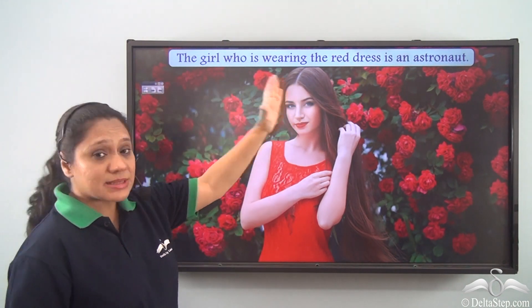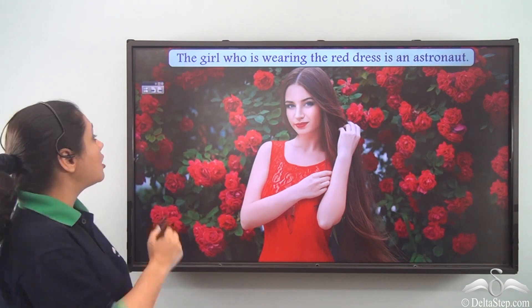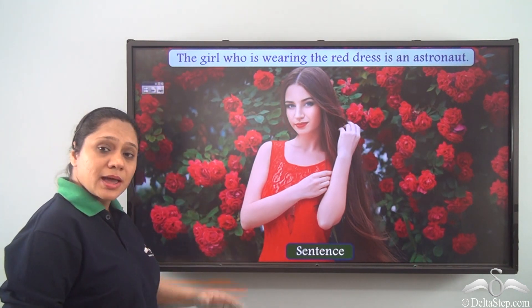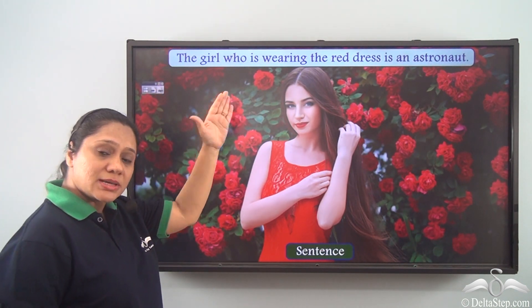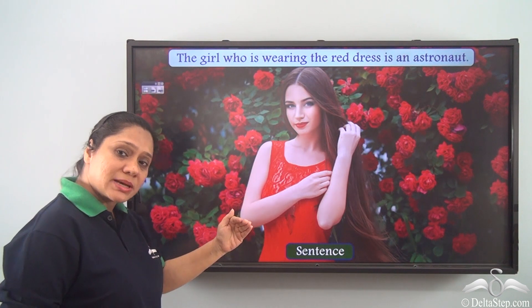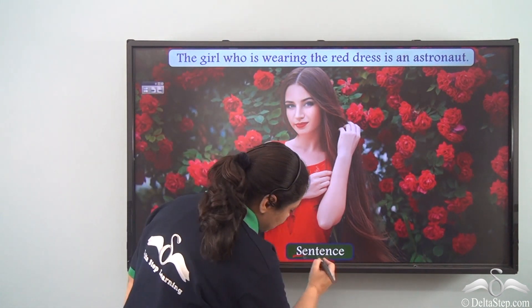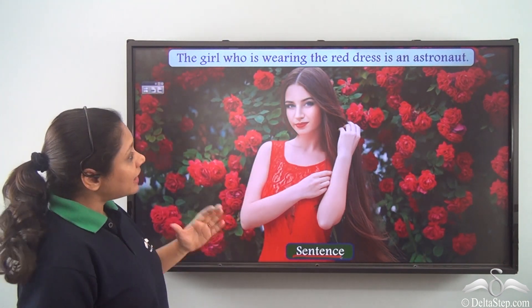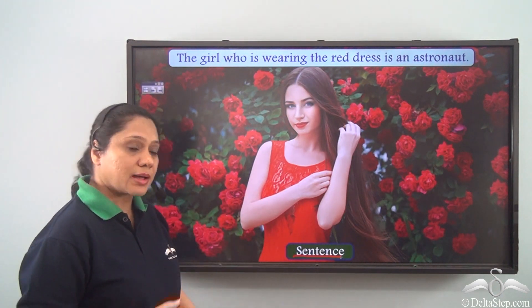This is a group of words which makes complete sense, hence this group of words which makes complete sense is a sentence. Now let us see this sentence in parts.